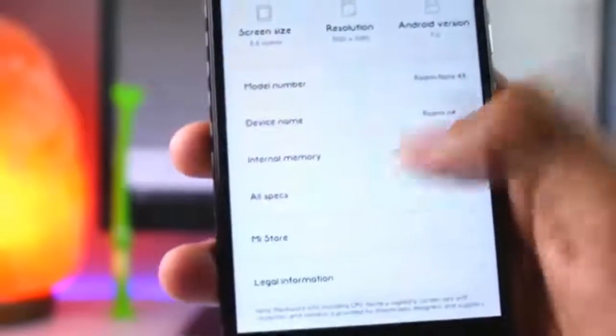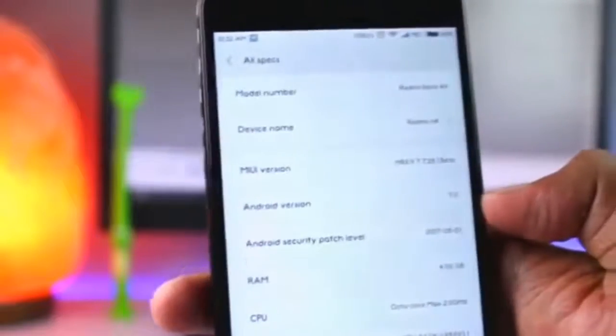In the All Specs section, you will see all of your device's specifications. In MIUI 9, there is also a new look in the About Phone section.